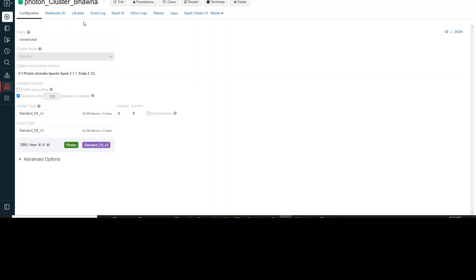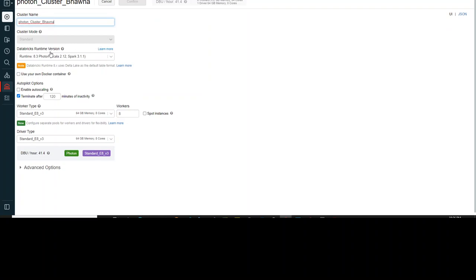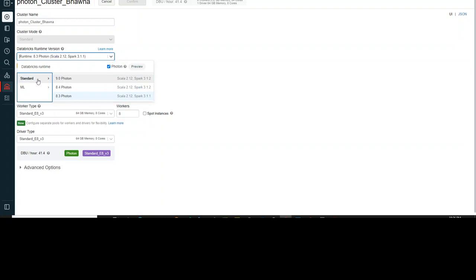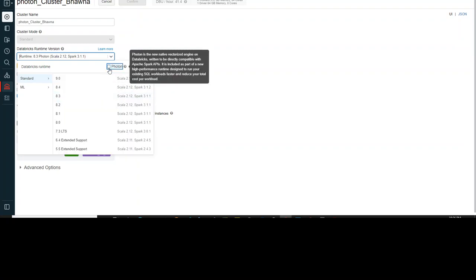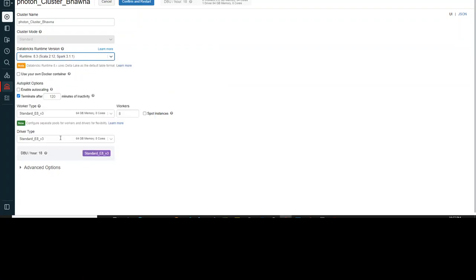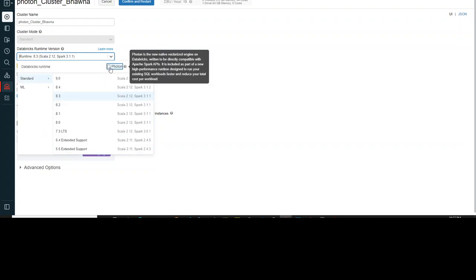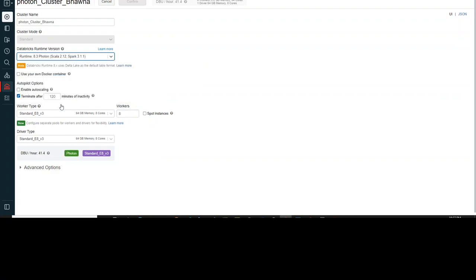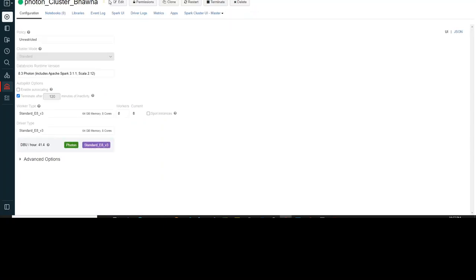Now you can see the Photon cluster is there. Let me show you where you can enable it. In the Databricks runtime version dropdown, if you select it, you can see '8.3 Photon' — you can enable or disable this option. If you don't want to use Photon, you can simply disable it and select your Databricks runtime, and you'll see the DBU per hour is 18. If you select the Photon option and select the 8.3 version, the DBU per hour changes and it shows in green that it is a Photon cluster — this is how you configure your clusters using Photon.